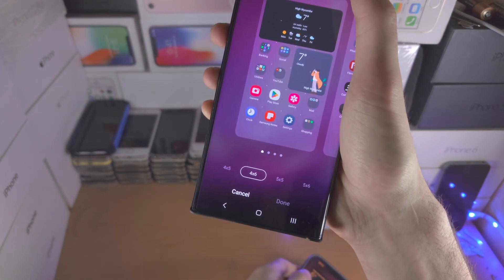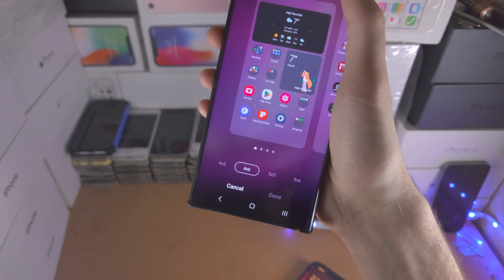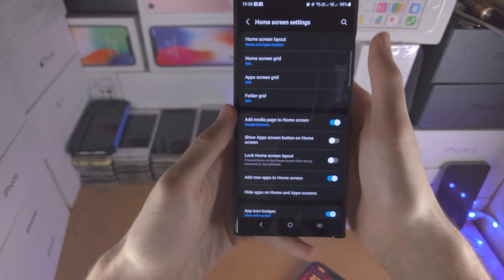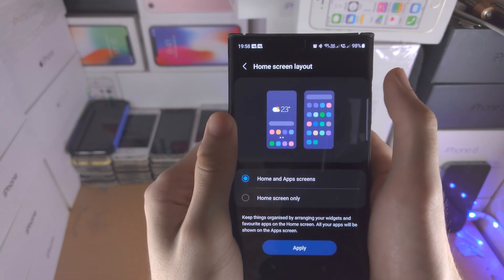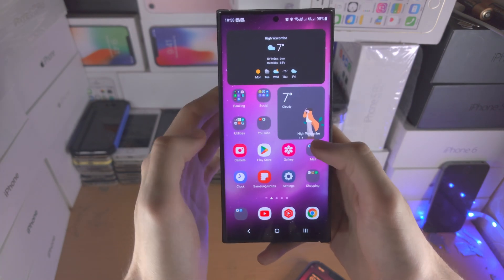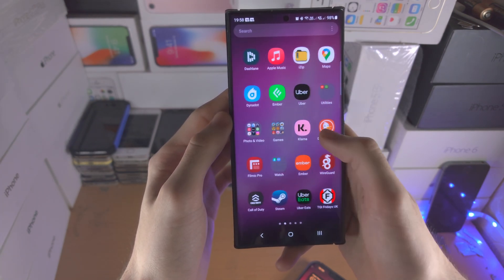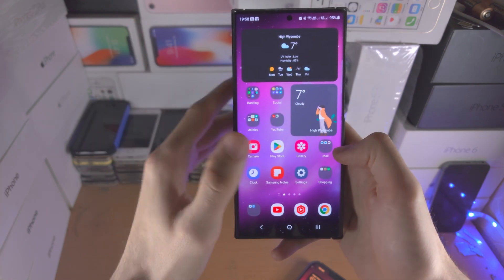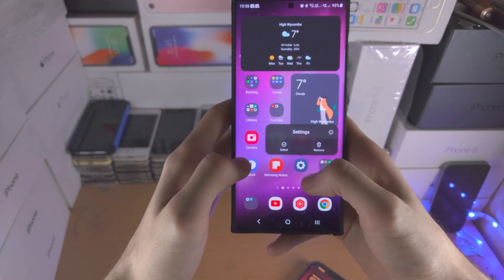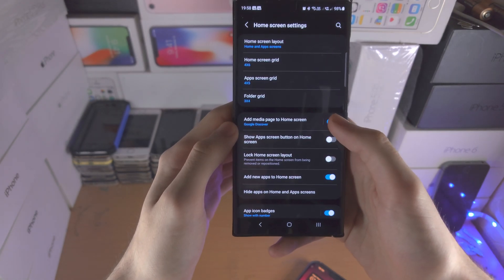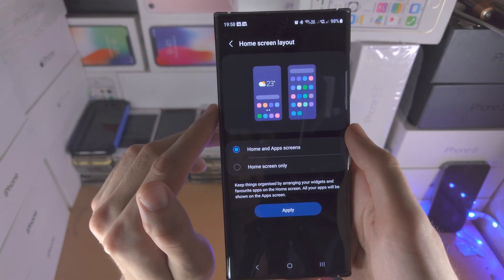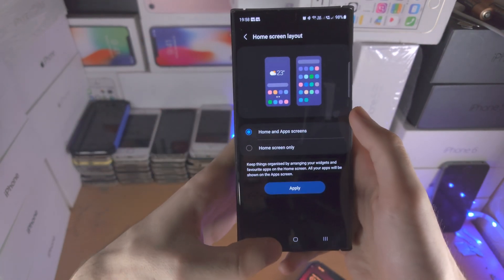You do have a bunch of other grid sizes you can set. On top of this, you have the home screen layout. If you have the home and app screen, that means you have the regular home screen and when you slide up you can view all apps — I recommend you leave that as it is. Alternatively, you can just have the home screen where all apps are on the home screen, and sliding up brings you to a search bar.